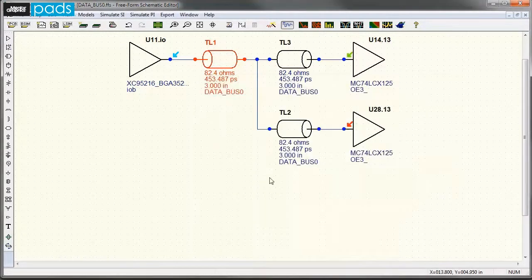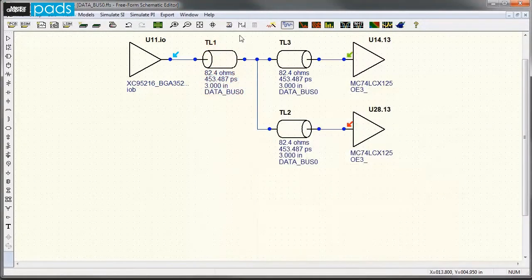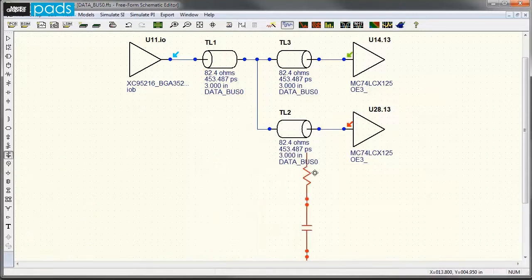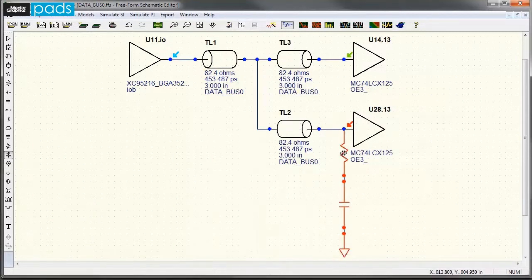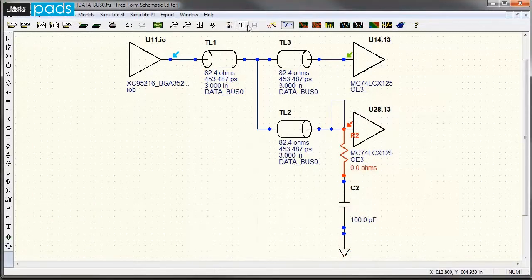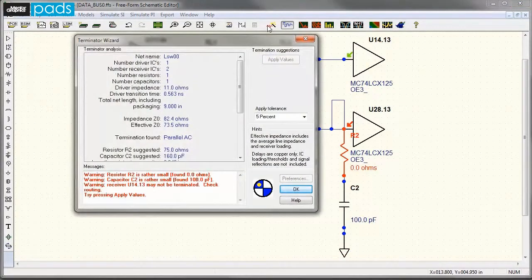After the pre-layout simulation is done, you enter developed high-speed constraints for critical nets and topologies in schematic and drive those rules into layout.